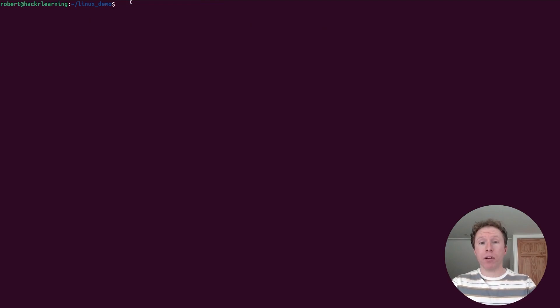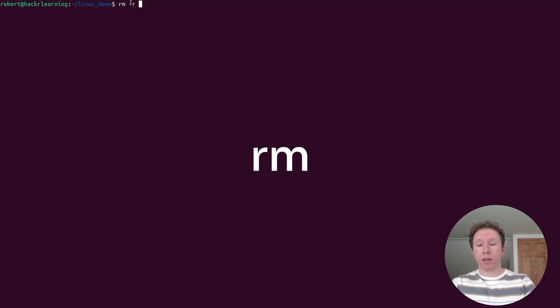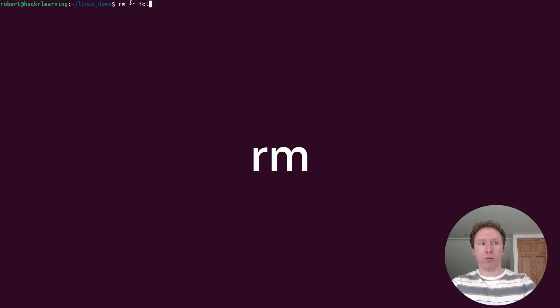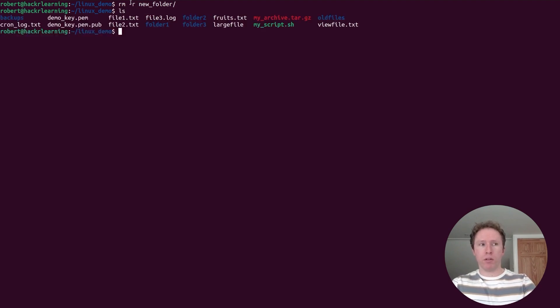If I want to delete files, I use rm. If I want to delete directories, I need to use the r flag for recursively deleting things. If I want to remove folder tree, I need to do this. If I want to remove the new folder that I just created, I could do this. Now I want to remove everything there. If I use ls, I can see the new folder is no longer with us.